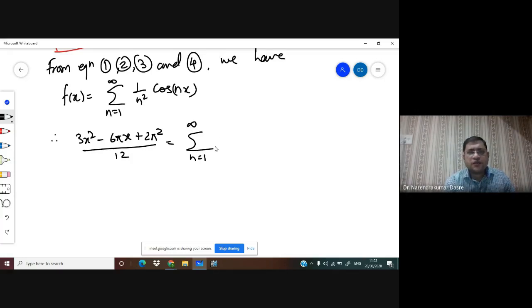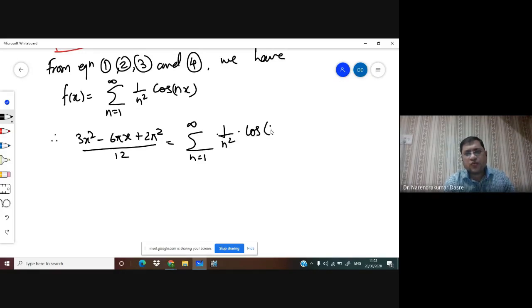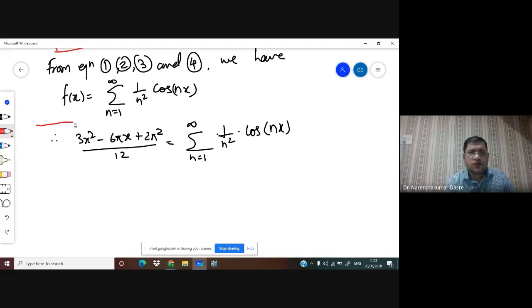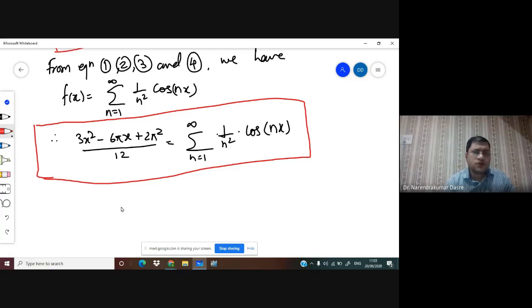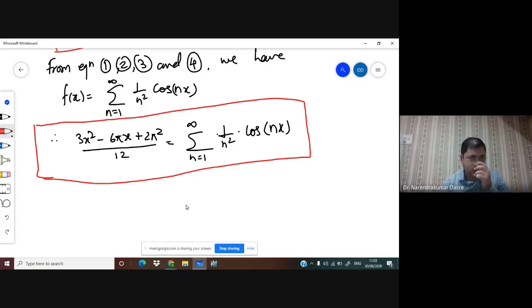So: (3x² - 6πx + 2π²)/12 = Σ (1/n²)cos(nx), where n runs from 1 to infinity. That is the Fourier series expansion for the first problem.